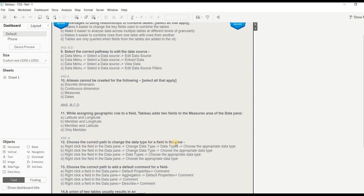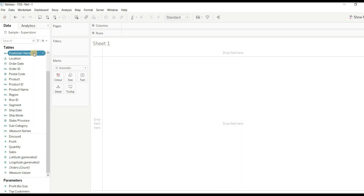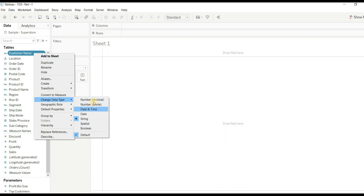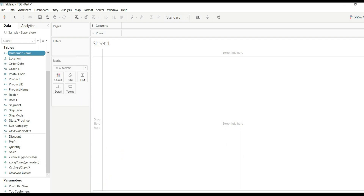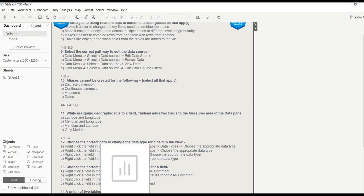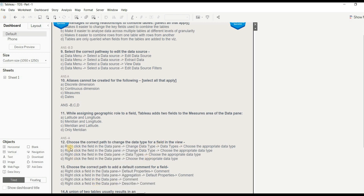Question 12: How do you change the data type of a field in the view? Let's demonstrate — right-click on a field such as Customer Name, go to 'Change Data Type,' and select the desired data type. The matching option is: right-click the field in the data pane, select 'Change Data Type,' and choose the appropriate data type. Option B is matching. Note that one option includes an extra 'Data Type' tab that isn't actually available. The right answer is B.